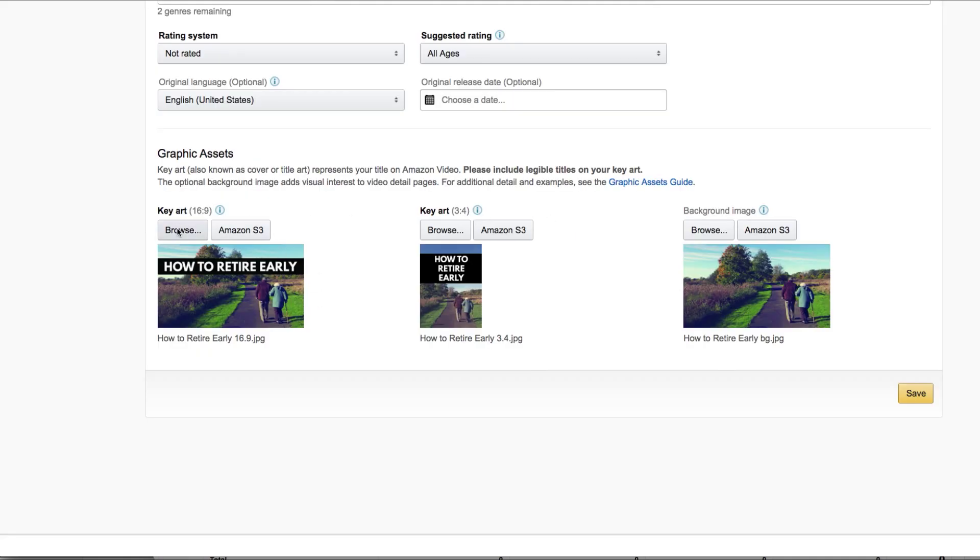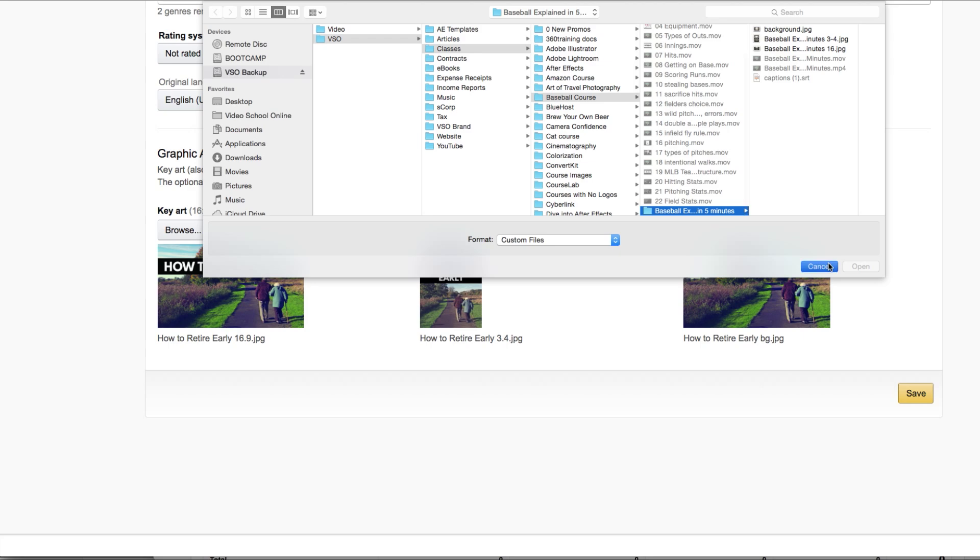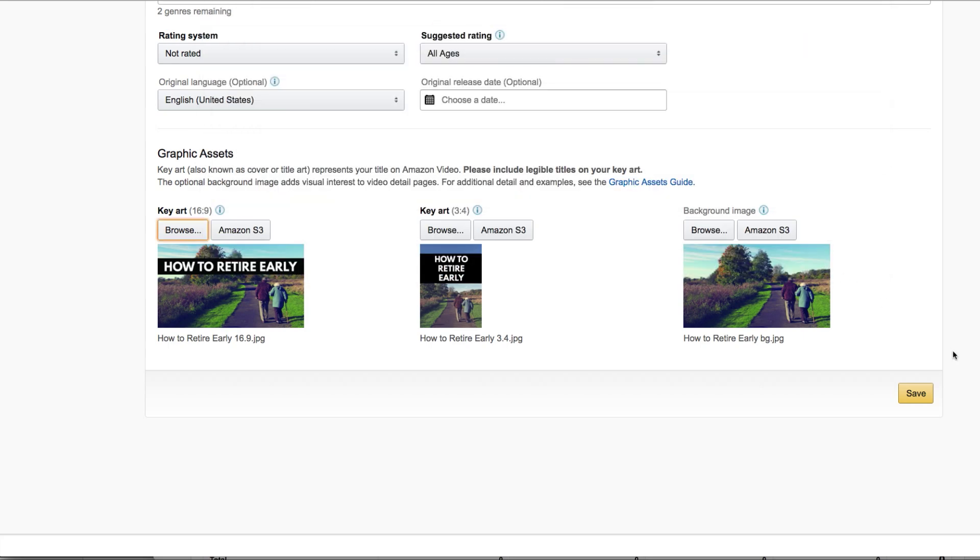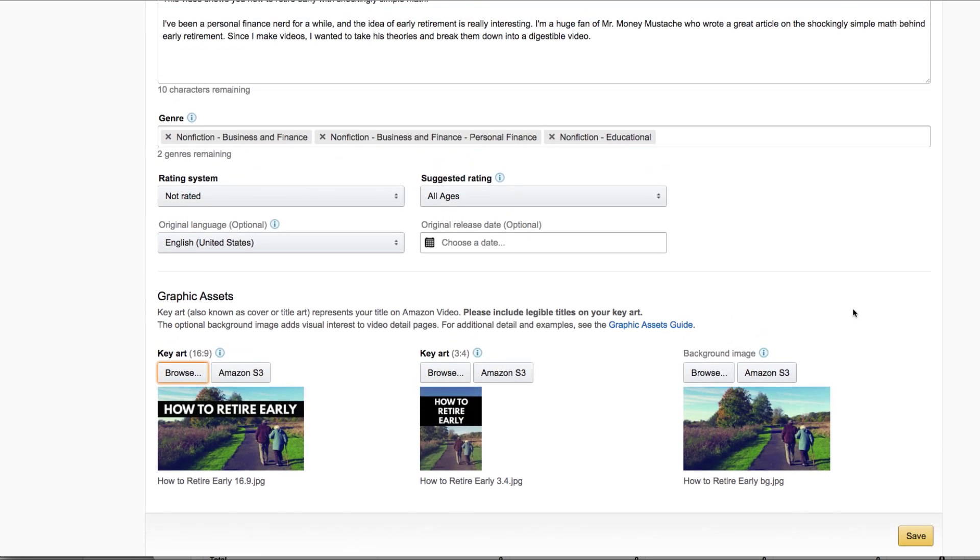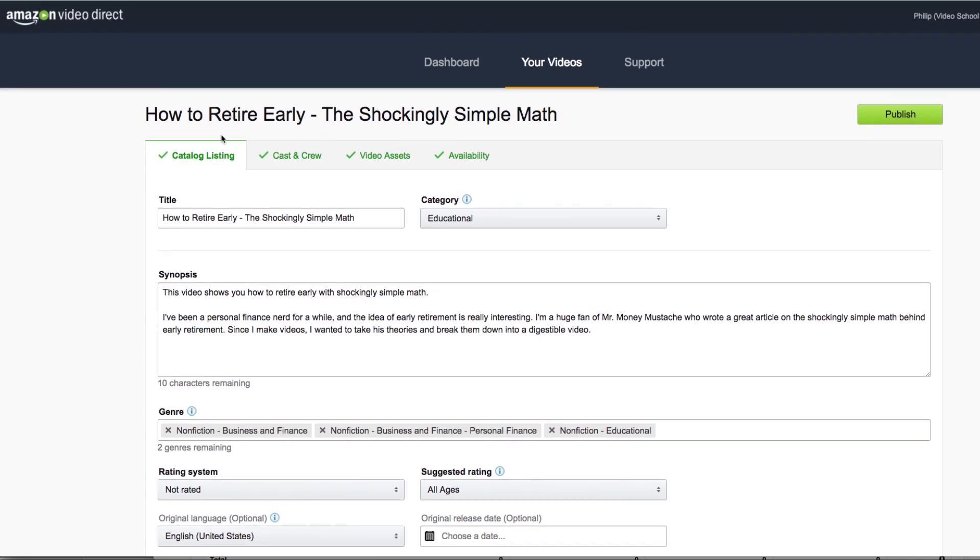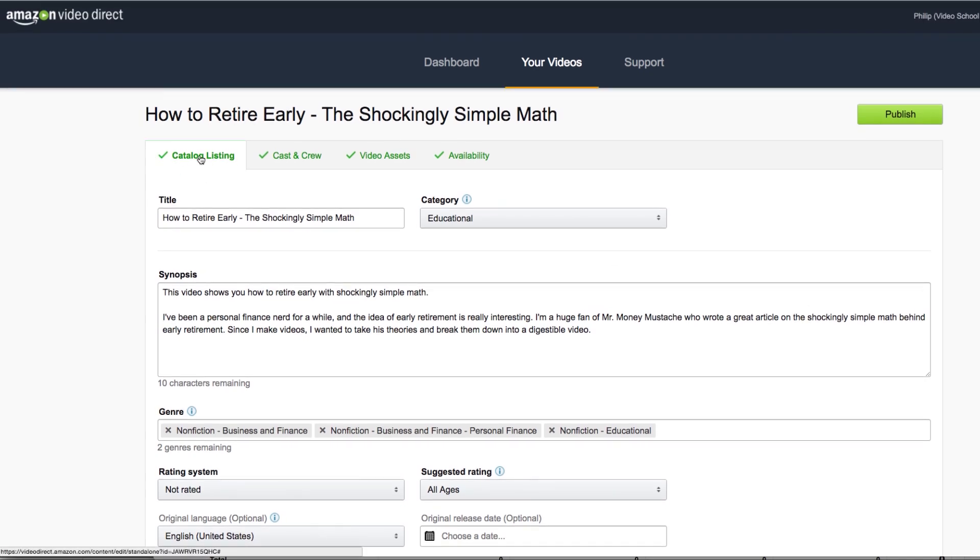So once you have that art, click browse and that will take you to your file uploader and choose your file and then click save. It's going to take a few moments to save and just wait until the catalog listing text up here becomes green.